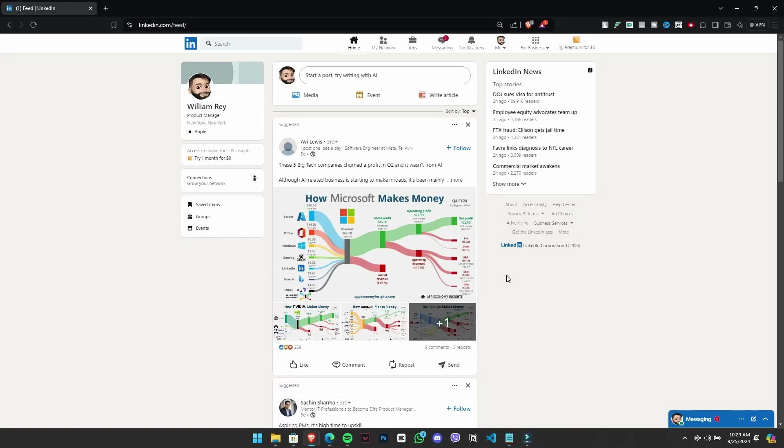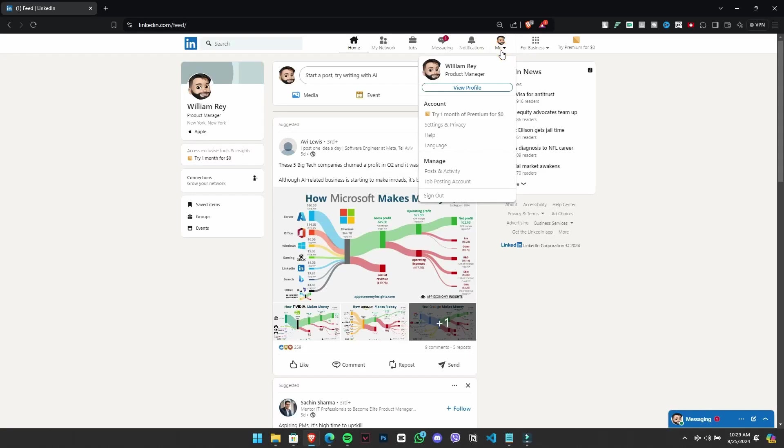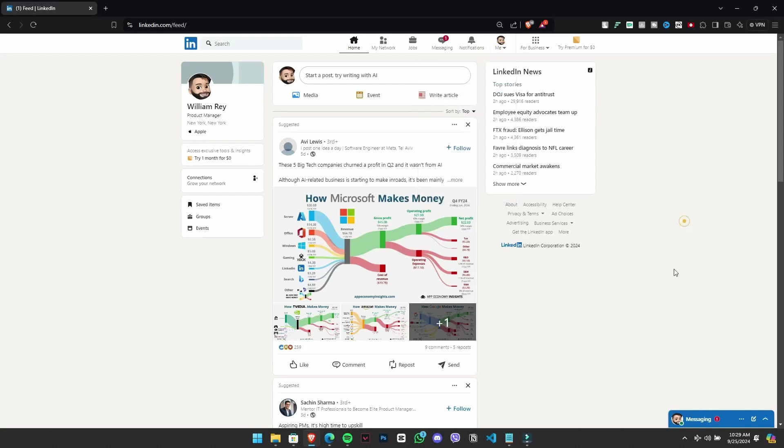First, let's head to LinkedIn profile. You have two options. Click on your profile or select the option in top right corner. Let's go with the first option. Open your profile.